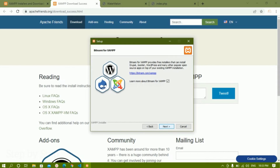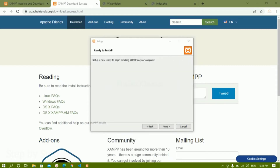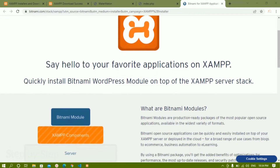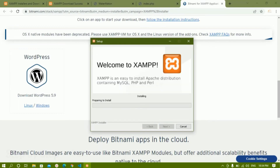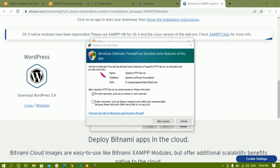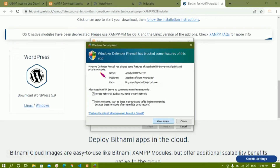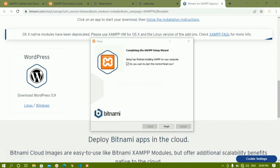Here we are having a link — if you want, you can read it. Now setup is ready to begin installing XAMPP on your computer. I'll click OK. Here you are having some information about Bitnami modules — you can read that. I'll just open the setup wizard and click on next. Now it will start installing and it will take about two to three minutes. If you are having a firewall and getting a Windows Defender popup saying some features are blocked, you just have to allow access and you will not be having any issues.